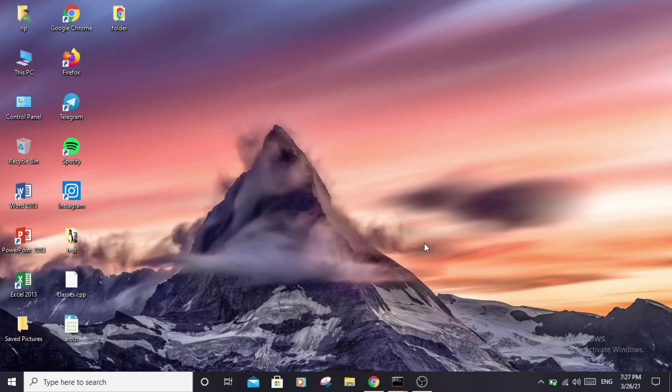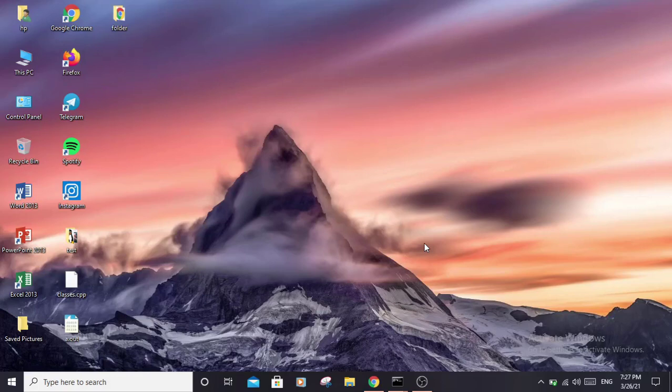In today's video we'll be talking about a very good and powerful tool called Dirsearch, which is a command-line tool written in Python that is used to brute-force hidden web directories and files. It can run on Windows, Linux, and macOS, so no matter what operating system you're running, Dirsearch is available for you to use.